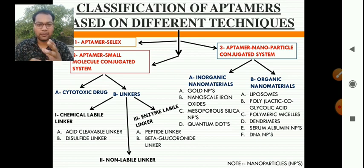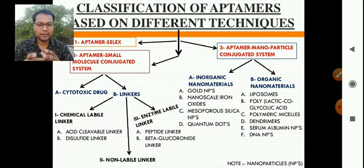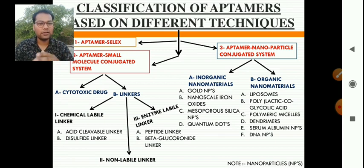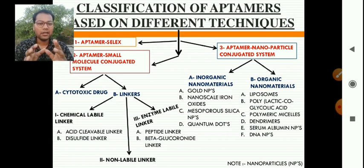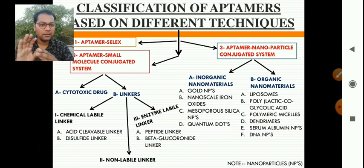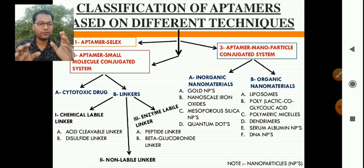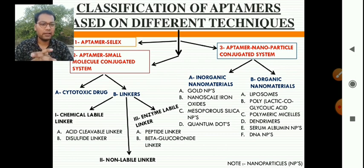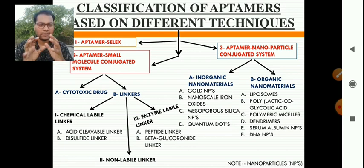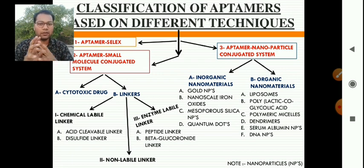In the linker category, there are three subcategories: chemical labile linker, non-labile linker, and enzyme-labile linker. In the aptamer nanoparticle conjugated system, there are two subcategories — inorganic nanomaterials and organic nanomaterials. Inorganic nanomaterials include gold nanoparticles, nanoscale iron oxides, mesoporous silica nanoparticles, and quantum dots. Organic nanomaterials include liposomes, poly lactic-co-glycolic acid, polymeric micelles, dendrimers, serum albumin nanoparticles, and DNA nanoparticles.